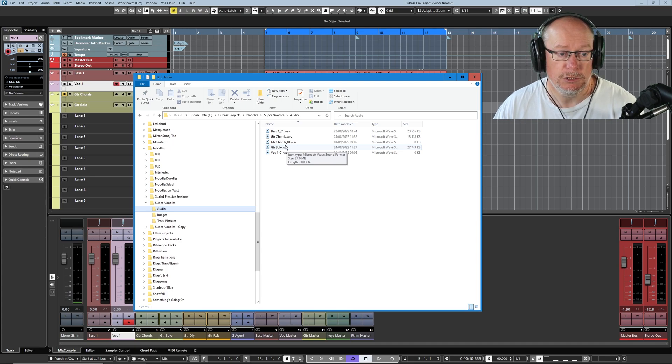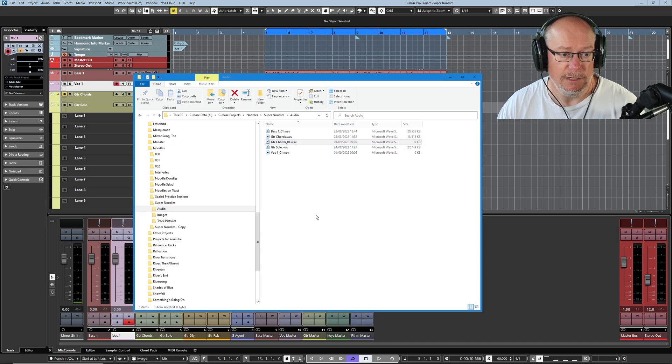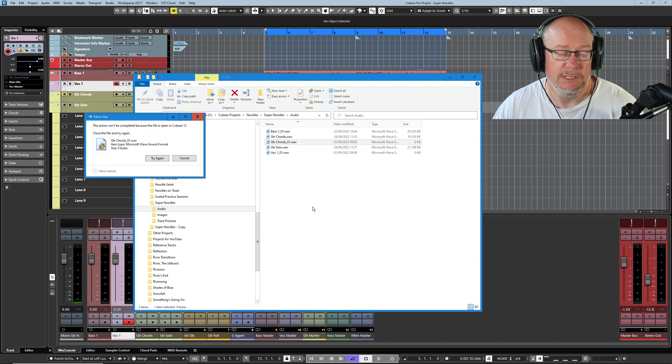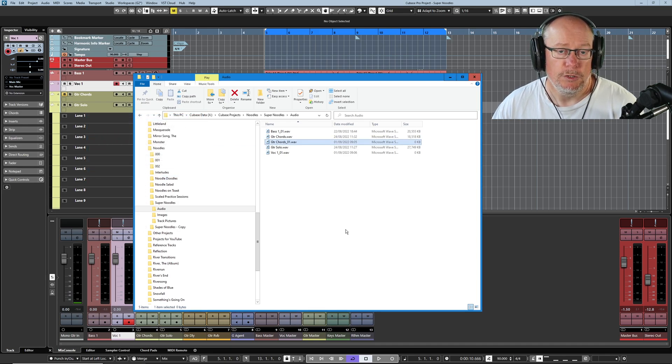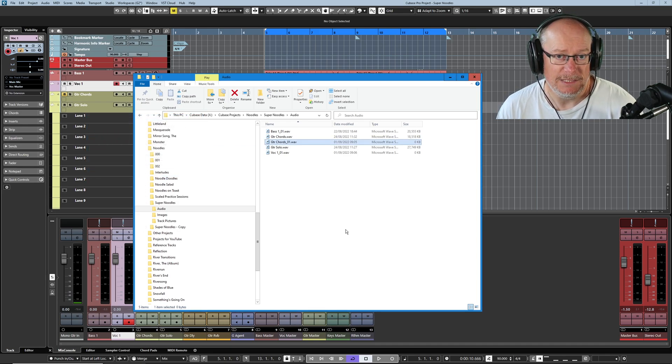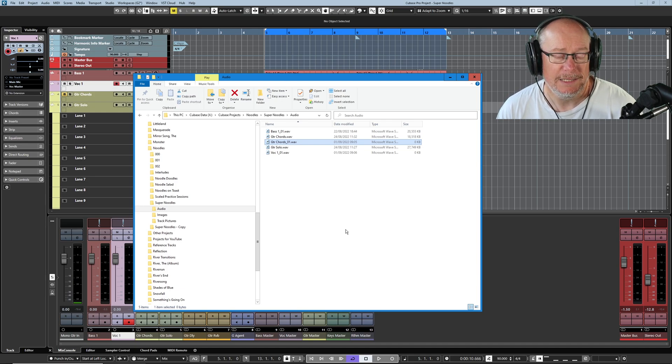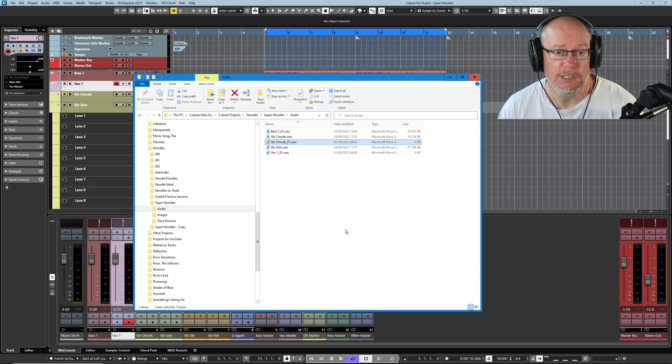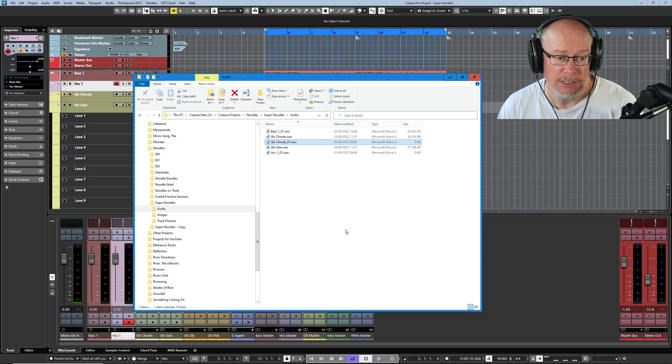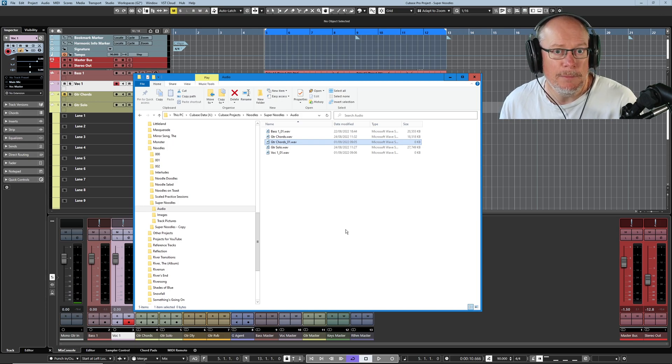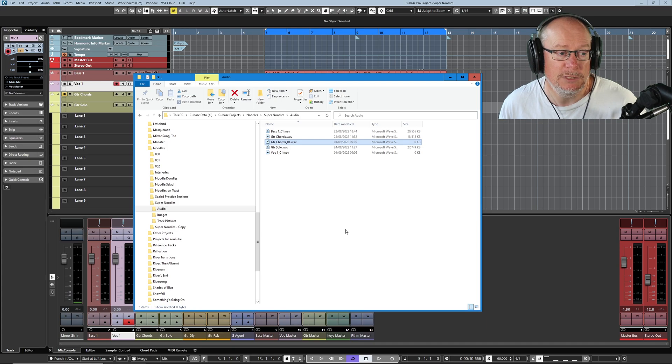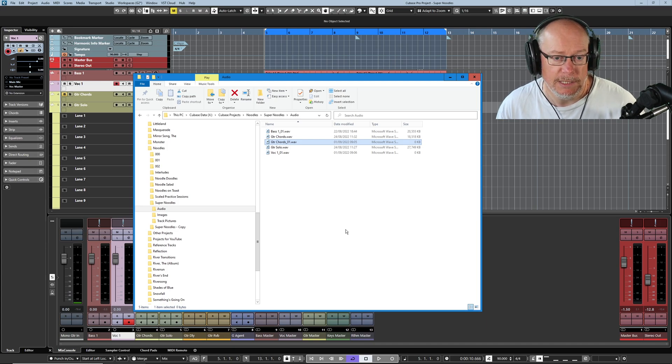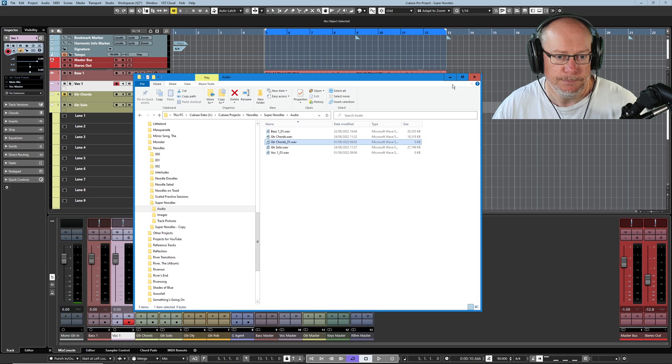I'm just going to switch to a different track now. I'll just single select the vocal track and sure enough a vocal 0kb file has appeared. So over the course of your project, any audio file that you select and record arm, Cubase is going to create these 0kb files. Now they're locked. If I try to delete that file it will tell me I can't.